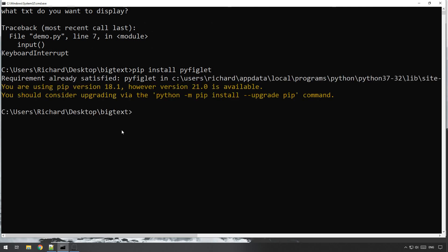It might look a little bit different because I've already installed it, but you should see it'll say installing, collecting, and it should install pyfiglet. There you go. Now once that's installed you can go into Python and we can have a play with it.